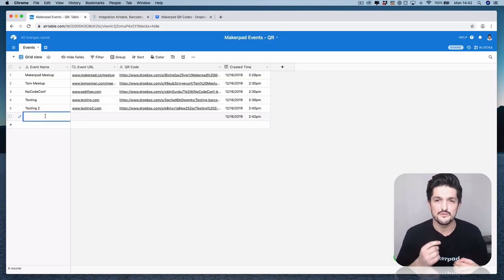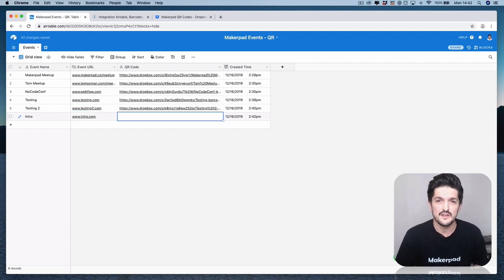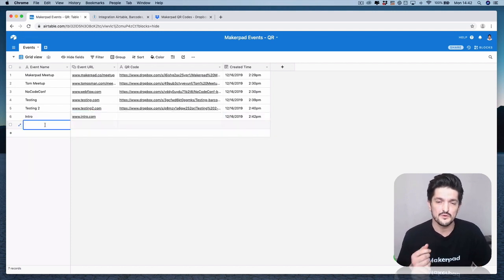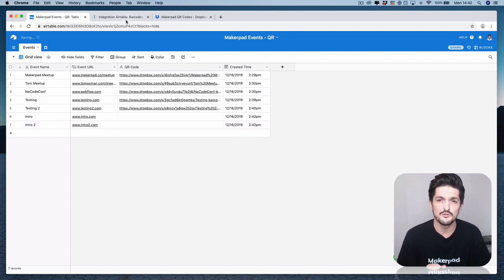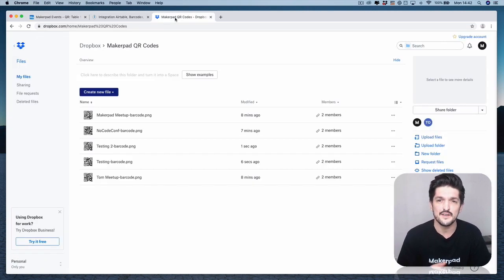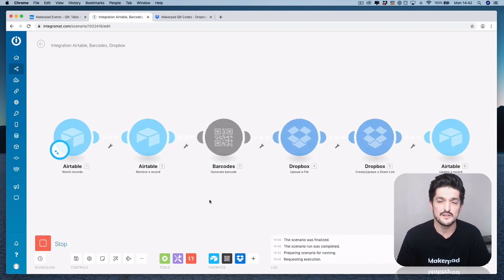So once a new record comes into Airtable, in this case we're going to use an event, IntegraMAT will pick that up, it will create a barcode, it will upload that QR code to Dropbox, create a shareable download link and then update that Airtable record with that downloadable link.